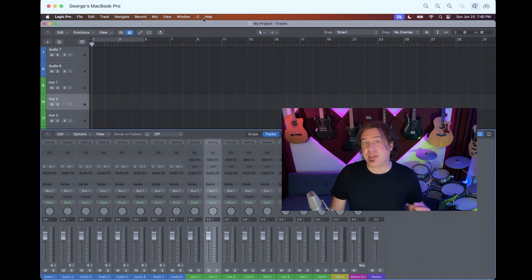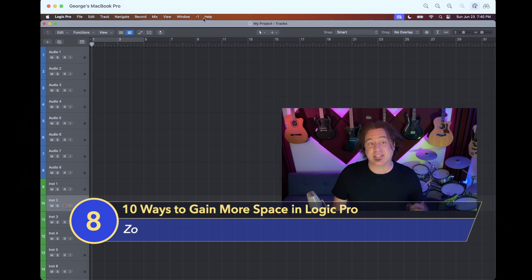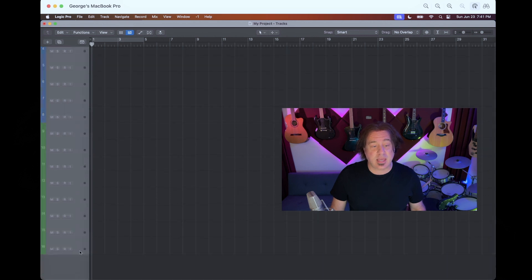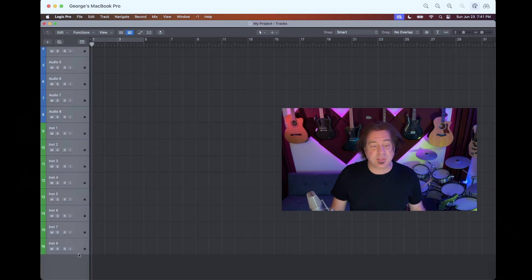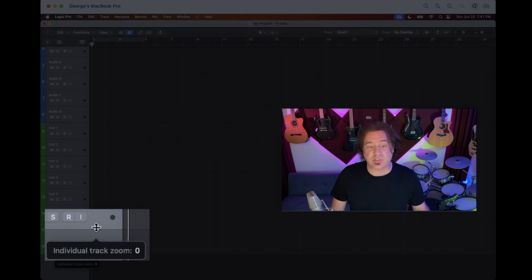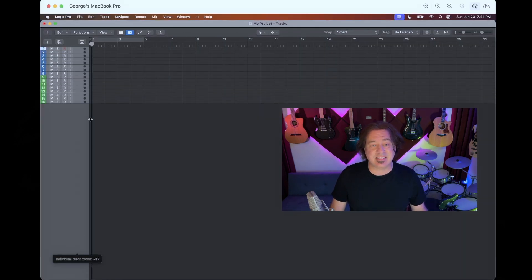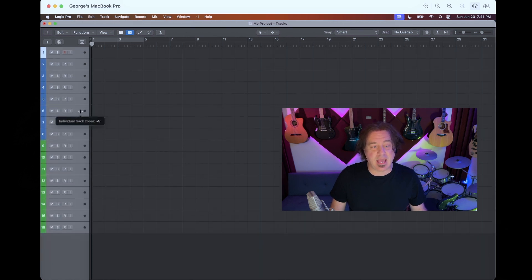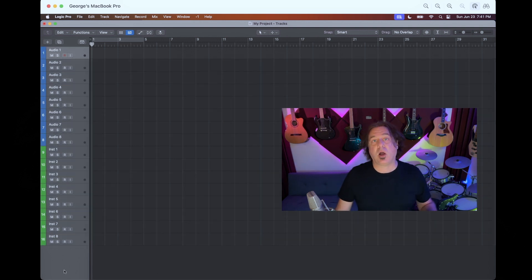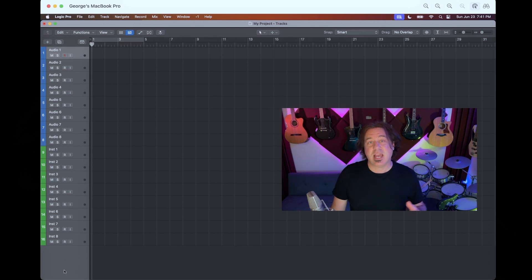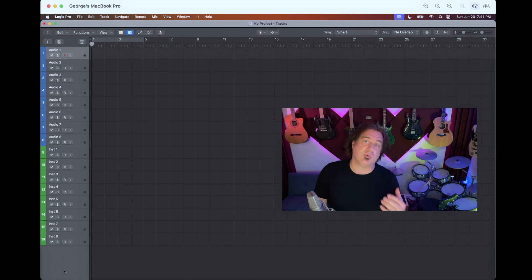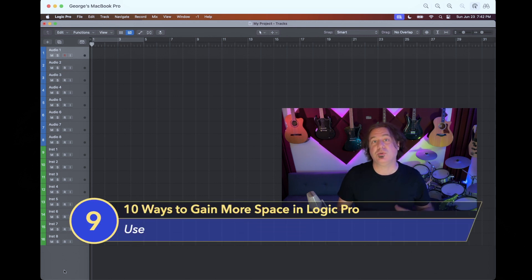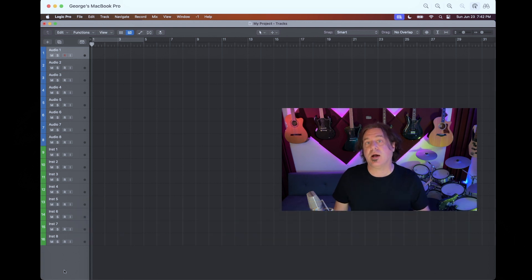A few more things to gain some more space. I'm going to go back to my track screen set. And number eight on this list is zoom your tracks smaller. Now there's an easy way to do this. I'm going to select all my tracks here. And as I do that, you can see this little icon allows me to zoom it. Now it says individual track zoom at zero. That's the default. You can dial this down as low as you want to. Of course, this is a little bit ridiculous here, but maybe you can find some happy medium, like let's go minus four. That gives me all my audio tracks. That gives me all my instrument tracks. And now I can see everything and you can continue to zoom those any way that you see fit. So you can get everything on your screen.